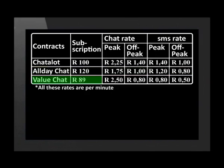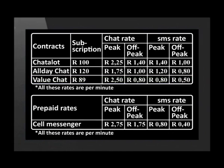Value Chat costs 89 Rand a month. Peak call rates are 2 Rand 50. Off-peak calls cost 80 cents a minute. Peak SMSs cost 80 cents and off-peak SMSs cost 50 cents. The prepaid option is called Cell Messenger.